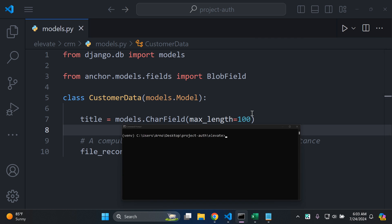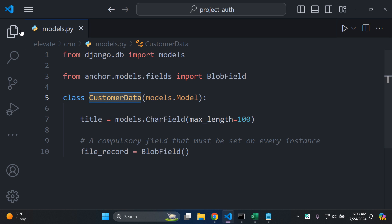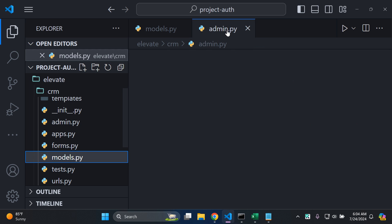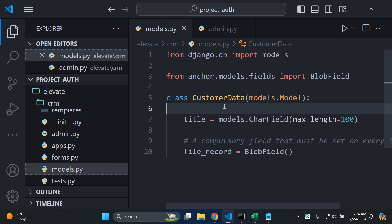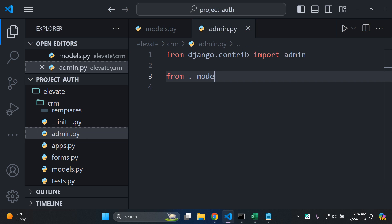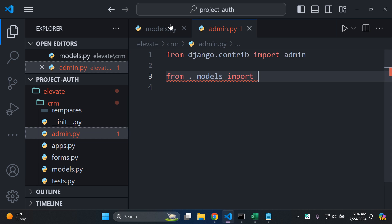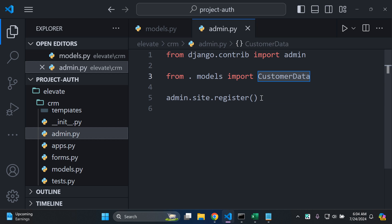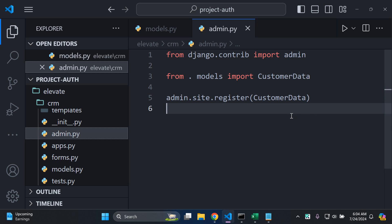To access this model in the admin, I need to register it. I'll open admin.py, which is adjacent to models.py, and import CustomerData: `from .models import CustomerData`. Then I'll register it with `admin.site.register(CustomerData)` so it appears in the Django admin.